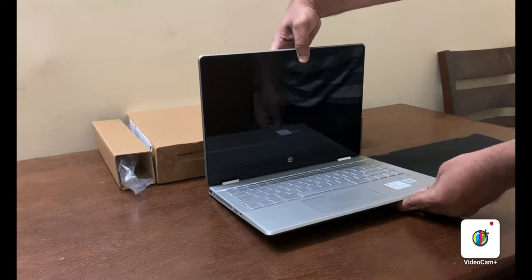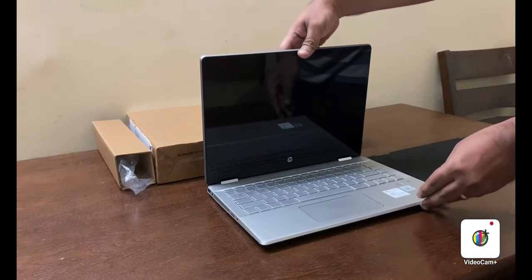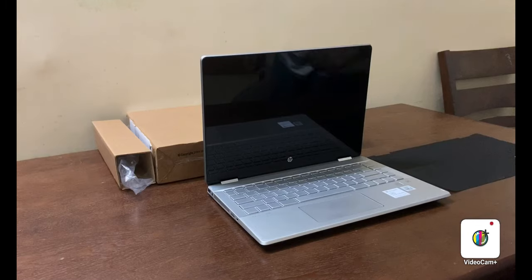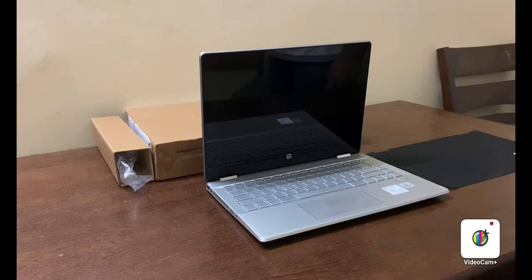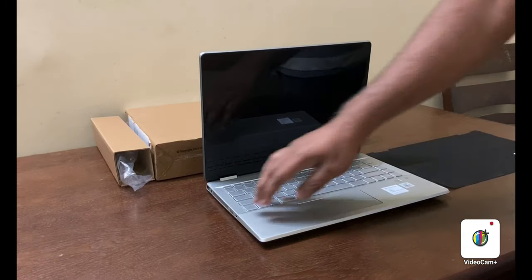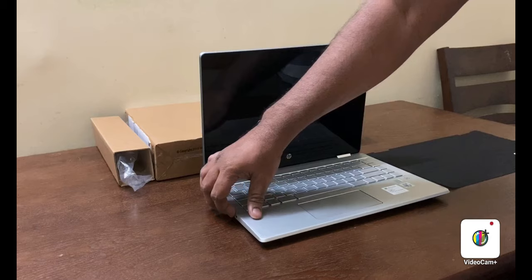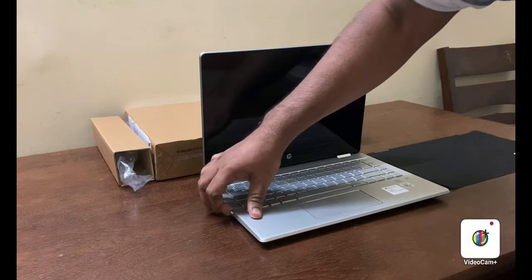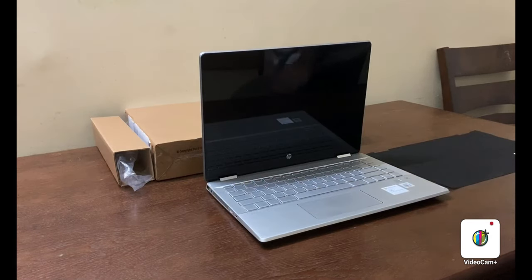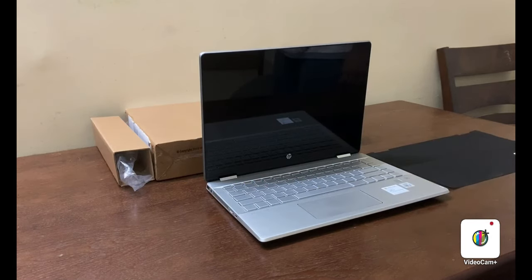It comes with three cell lithium-ion battery, so we can get approximately six to seven hours backup. Let's power on the device, just check the booting time. Wow, it's pretty fast.